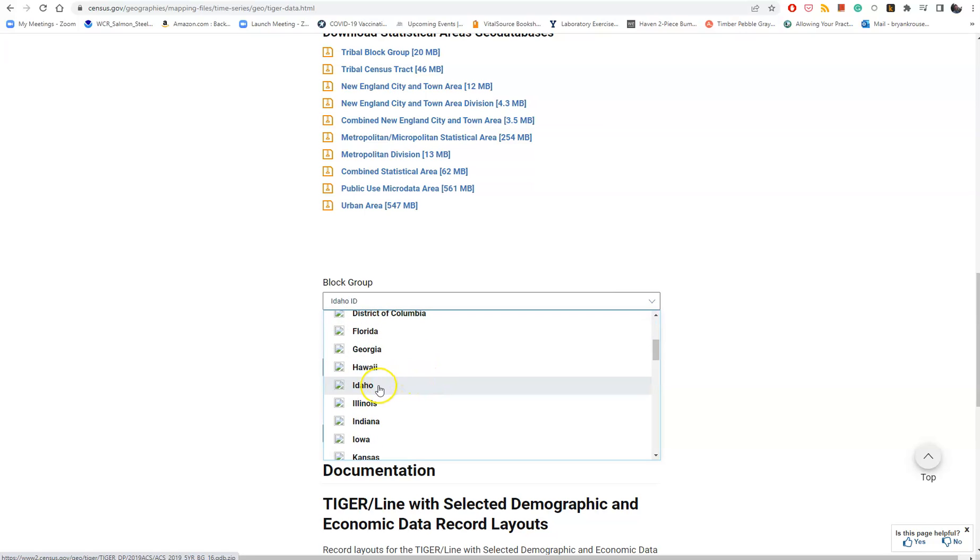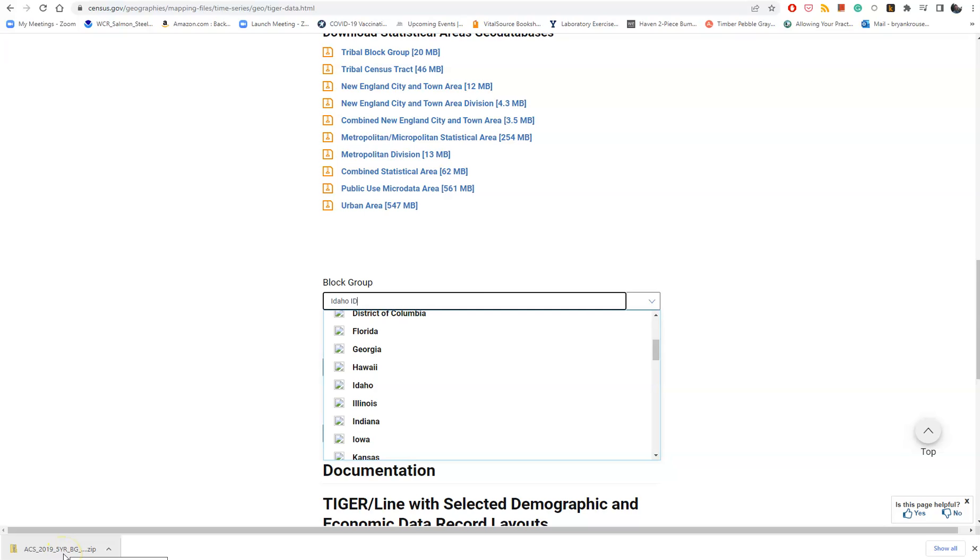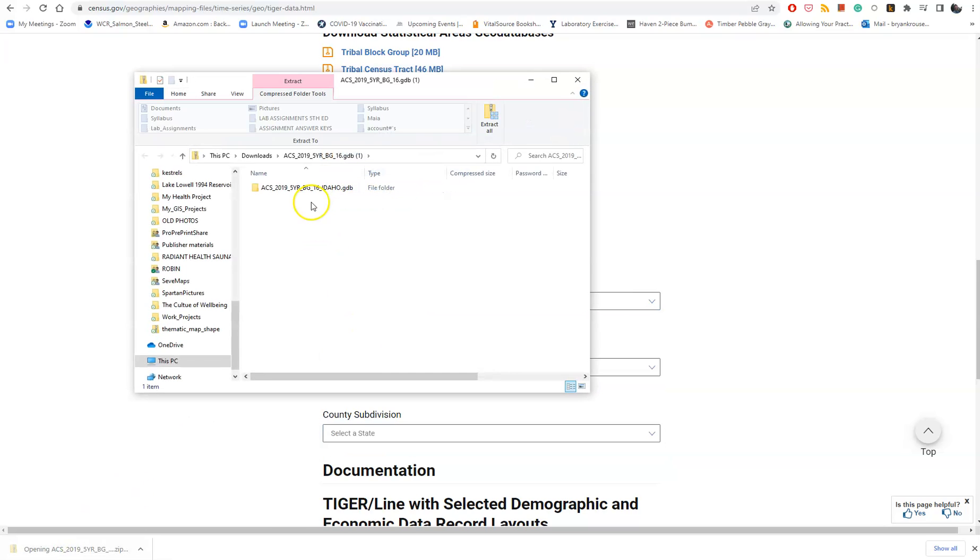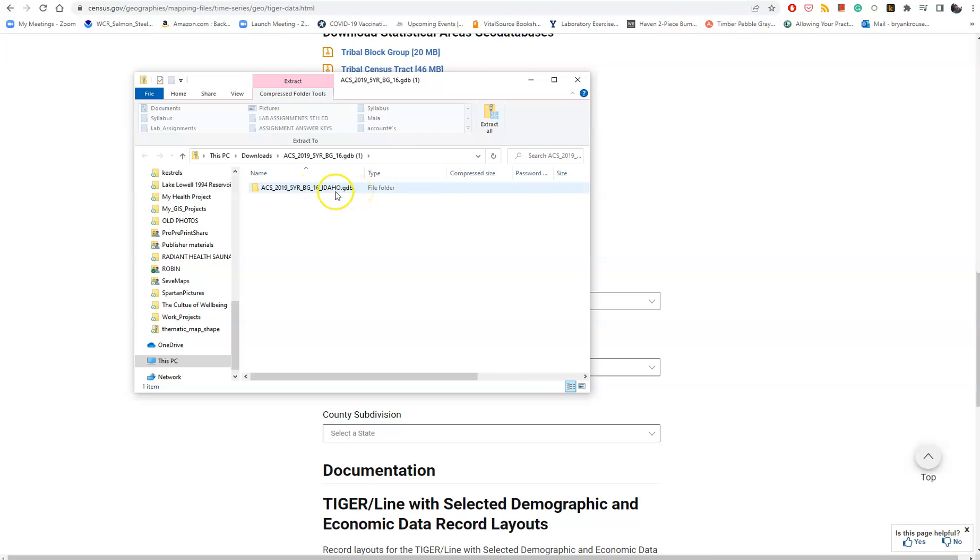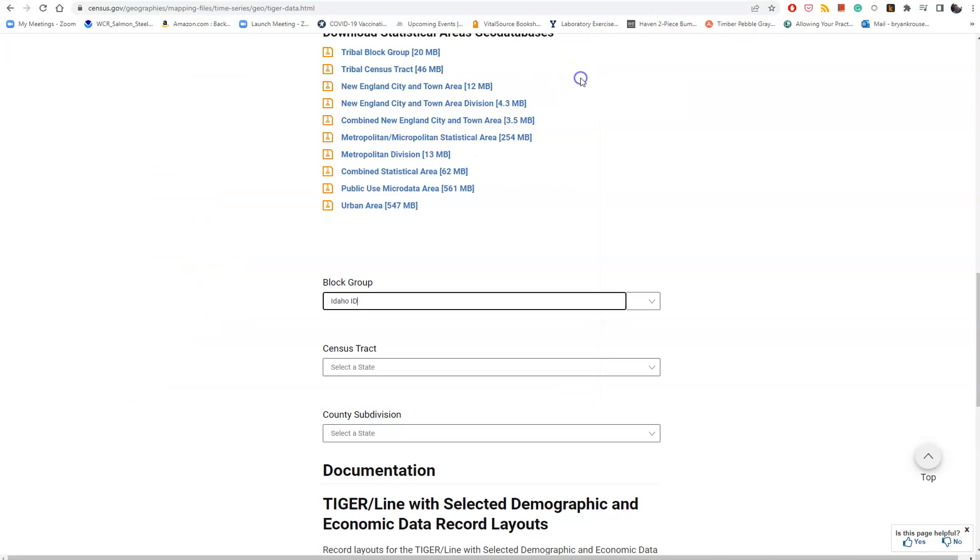If we go to Idaho, you'll notice it downloads as a zip file. To use the data, we have to unzip it. The .gdb extension means this is a geodatabase. Right-click on it, copy it, and save it to your C Drive.